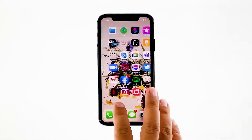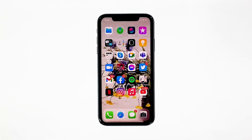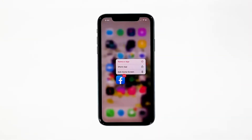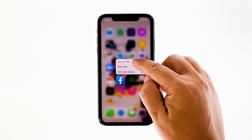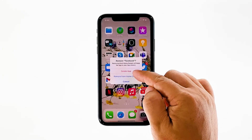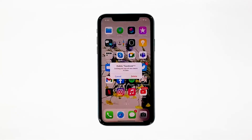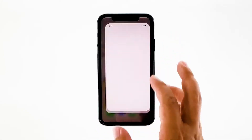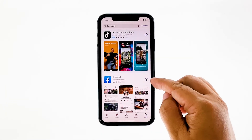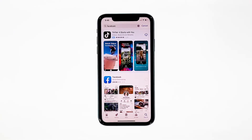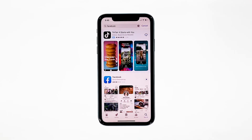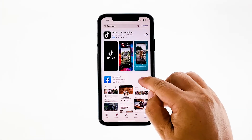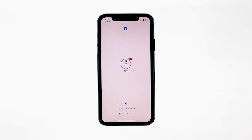Go to the screen where the Facebook icon is located. Tap and hold on its icon until options show. Tap delete app, then tap delete to confirm the deletion of the app. Once the app is successfully uninstalled, launch the App Store. Search for Facebook, and then tap the install icon. Wait for the app to be successfully installed on your iPhone. When the installation is finished, tap open to launch it. Most of the time, these are the only things you need to do to fix an app that keeps on crashing.